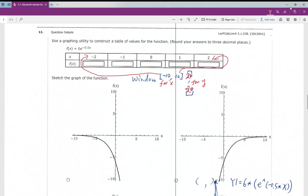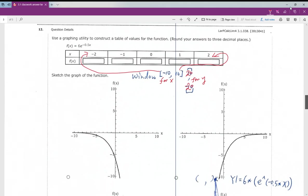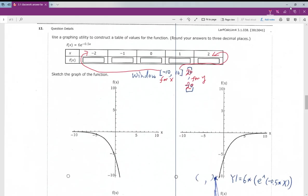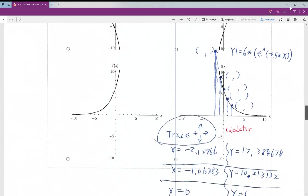When you want to graph, set up your window using the hint from the question — x between negative 2 and 2, so make the window a little bigger. Once you calculate all the x and y values, you have five coordinates. Plot them on grid paper and you can easily draw the graph, or use the graphing calculator instead.